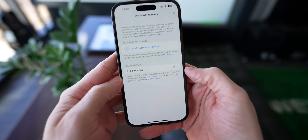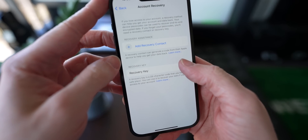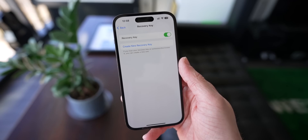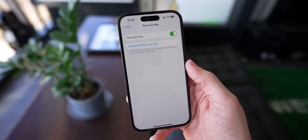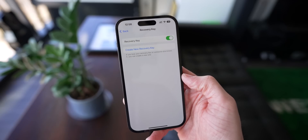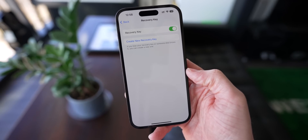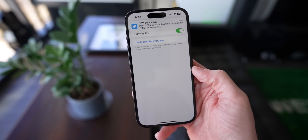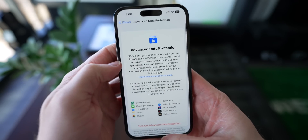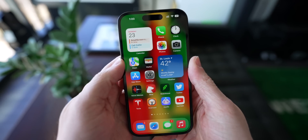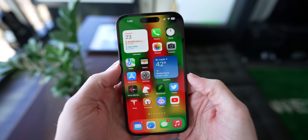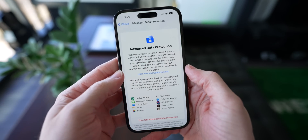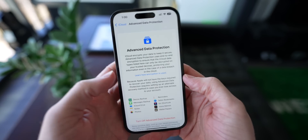iOS 16.3 also adds support for new types of account recovery keys, which specifically include physical recovery keys that you plug into your iPhone or tap near with NFC to confirm an additional level of verification. Just keep in mind that in doing so, you get the highest level of security — not even Apple can help you recover data. So if you lose your iCloud password with that setting turned on, the data's gone forever.